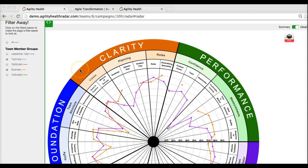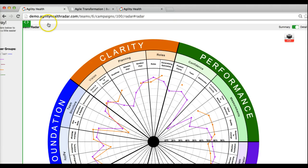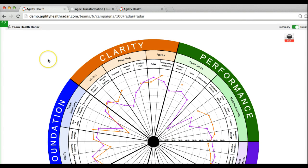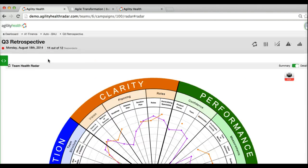That's it for the team health features. In the next video I'm going to show you the multi-team features — how you can look at several teams, analyze common patterns, and pull up some of these organizational issues. Thanks for watching.